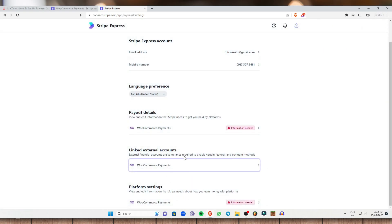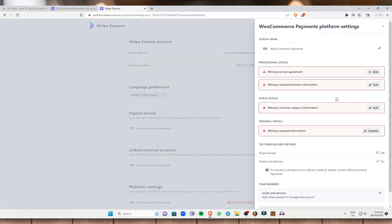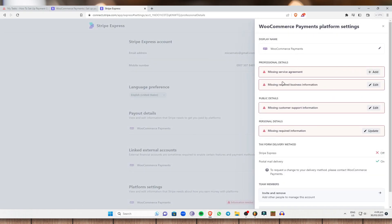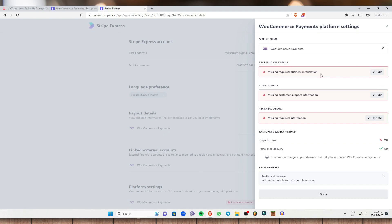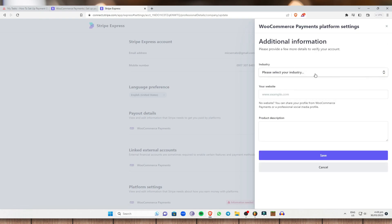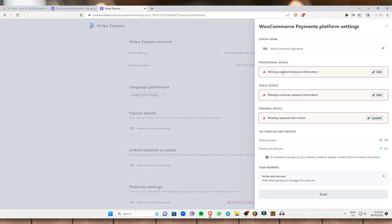Next is the Platform Settings — view and edit information that Stripe needs about how you earn money with platforms. This is very important because Stripe needs to know how you earn money with the platform. Just click on the information needed. As you can see, these are the details about what you are actually selling in WooCommerce. Just add some services right here if you want — click on Add, then click on Continue.